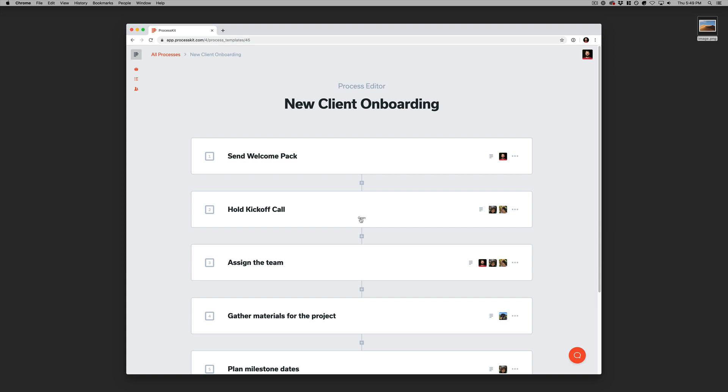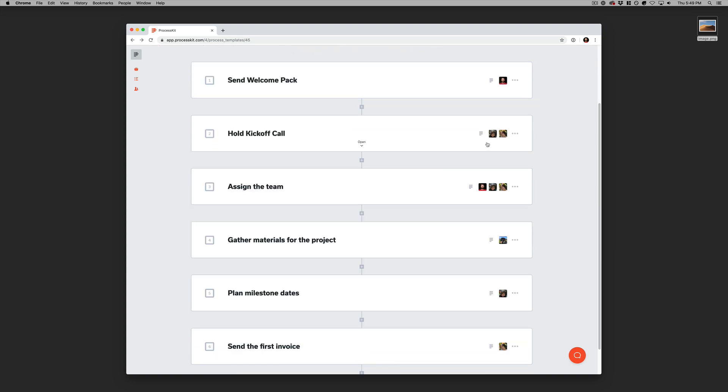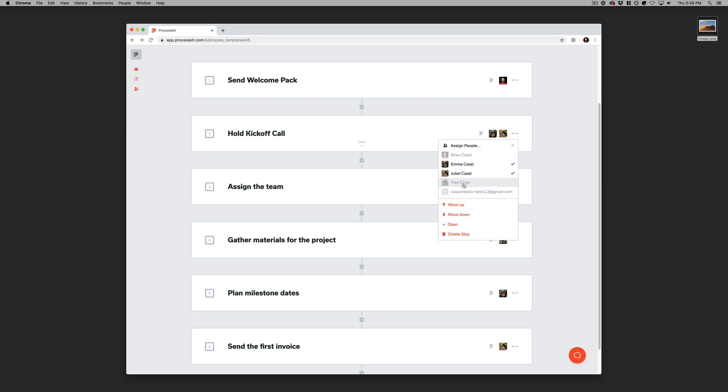In some cases, you could even add an image. It's also good to pre-assign these steps to people on your team so that later on when this process gets applied to a real project, those people will be automatically assigned to it.